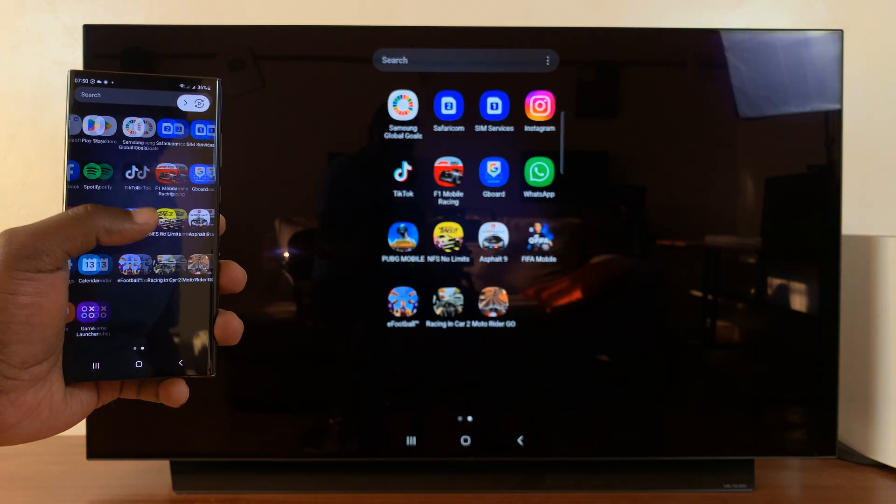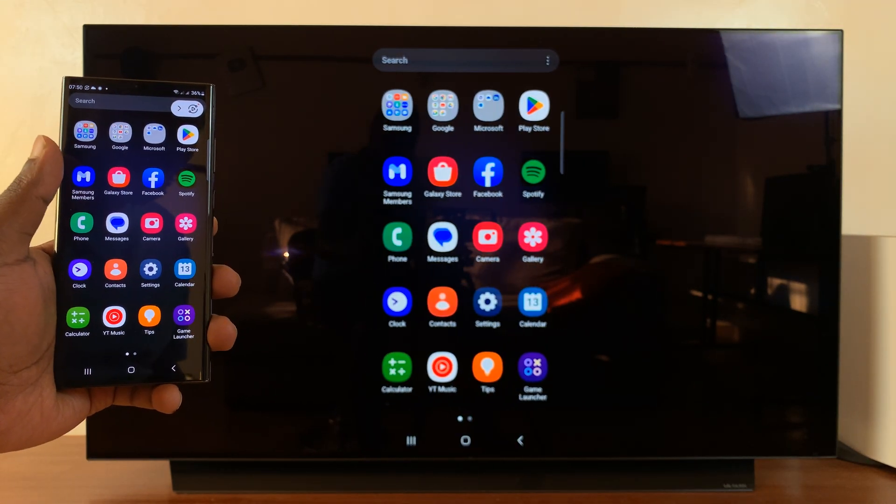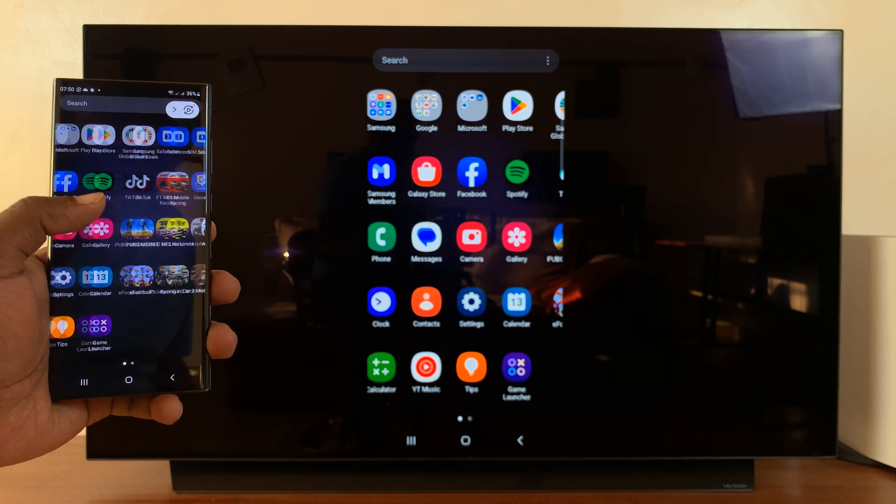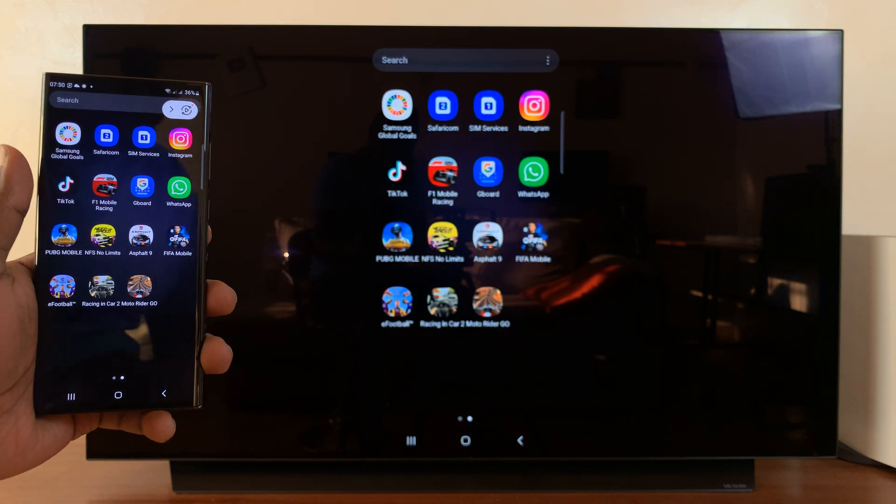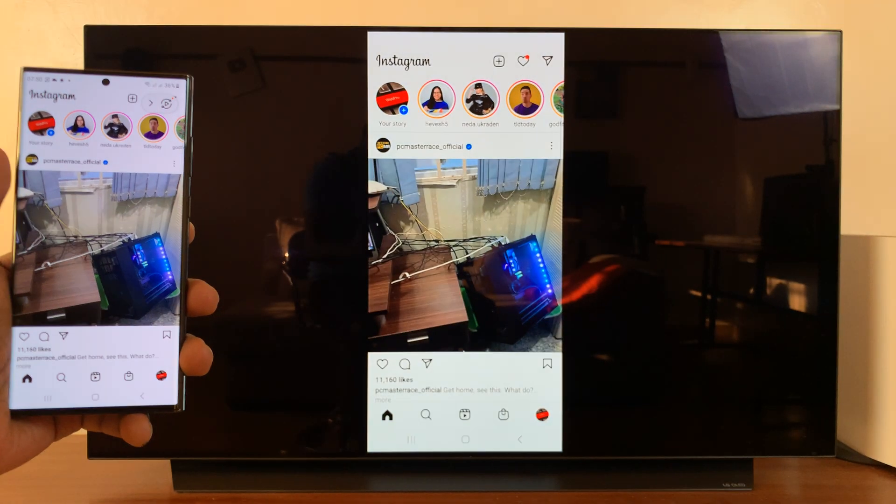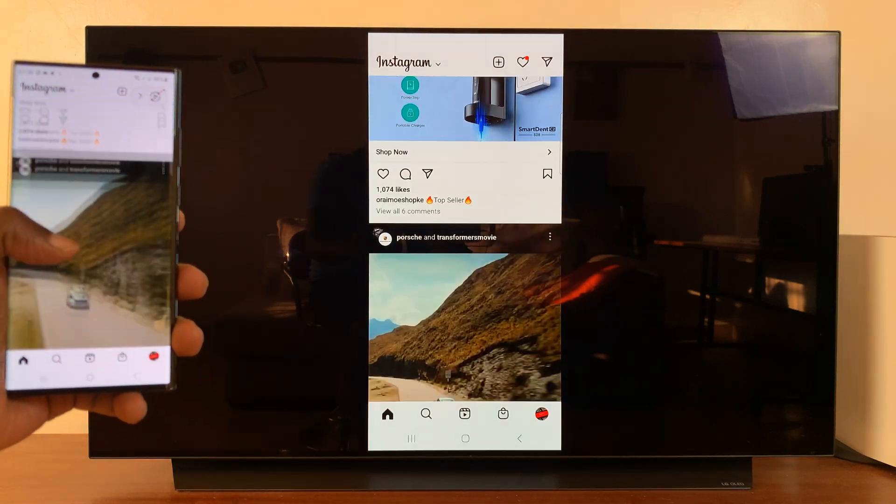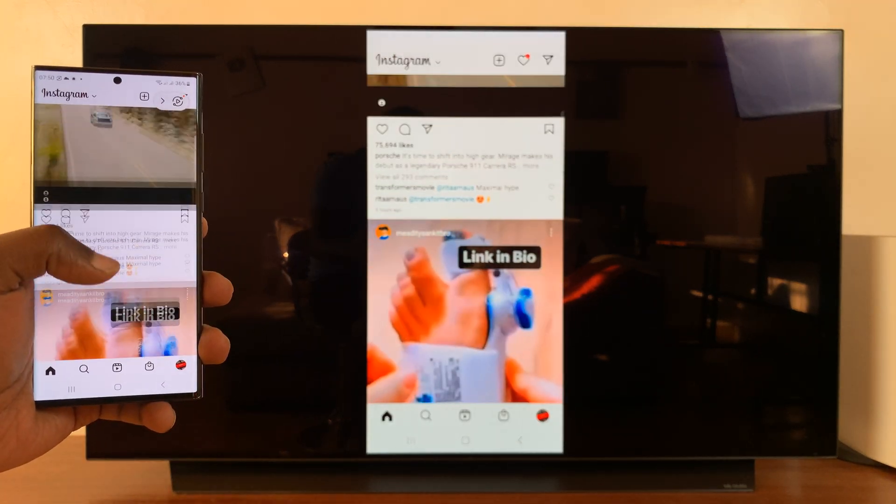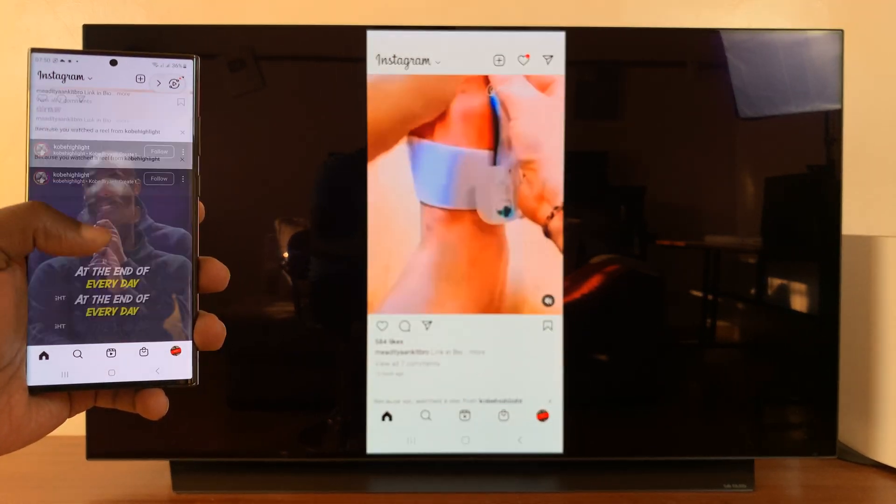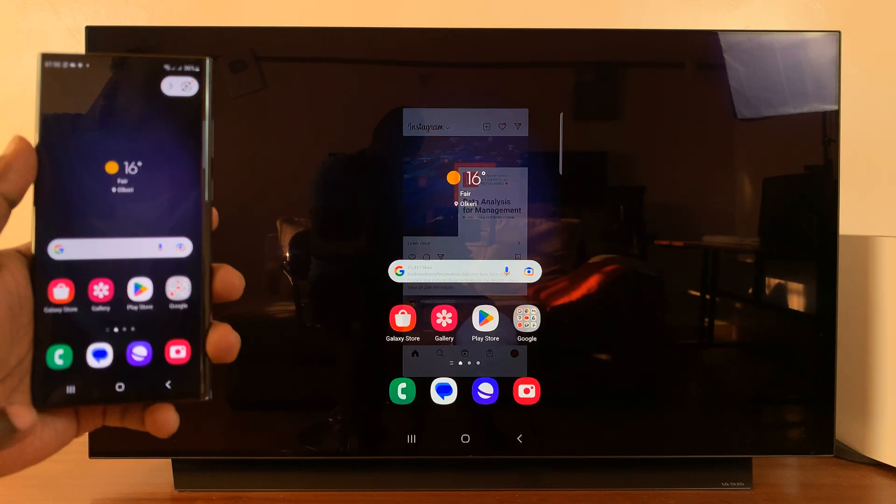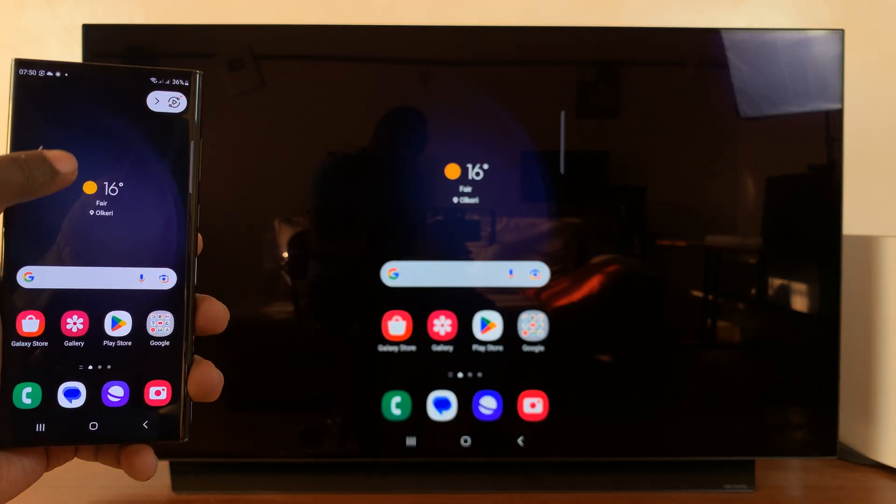I can now show apps on my phone onto the smart TV. I can show apps, things like Instagram, all that stuff. Everything on my screen will now be shown on the bigger screen of the LG smart TV.